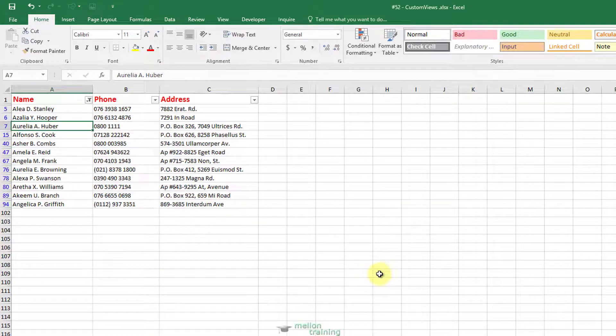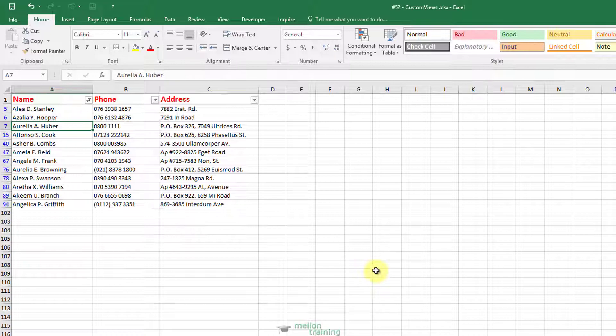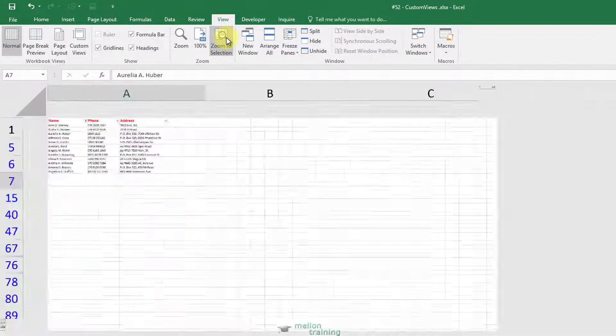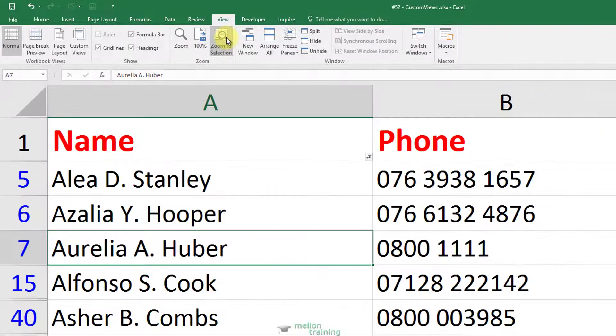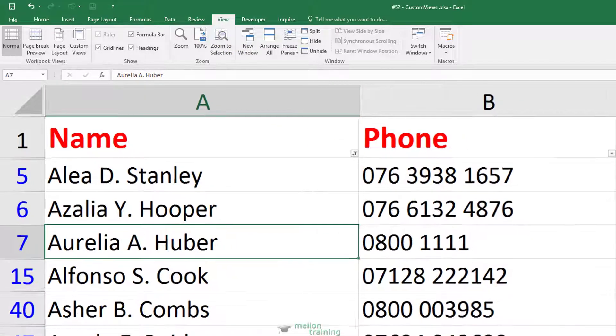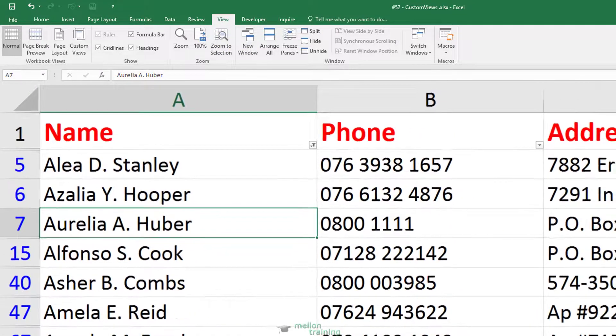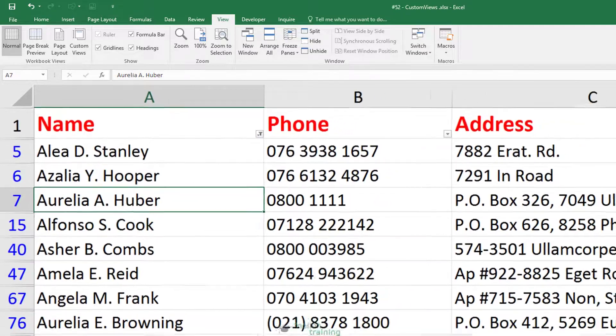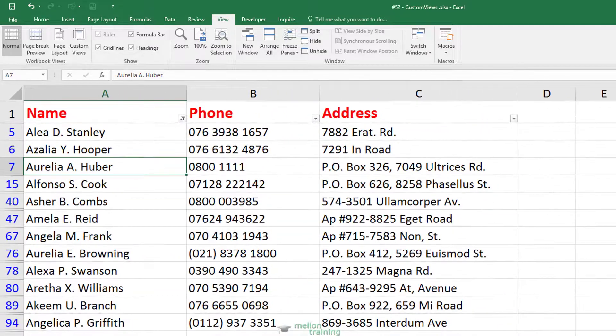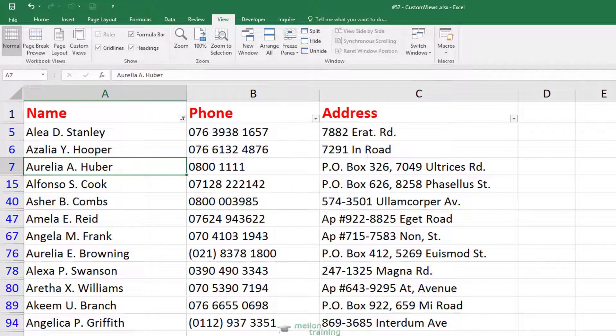My list is ready and filtered. Let's zoom in on the View tab and zoom to selection. Too much zoom! Let's decrease it. Okay, now I'm ready to create a custom view.